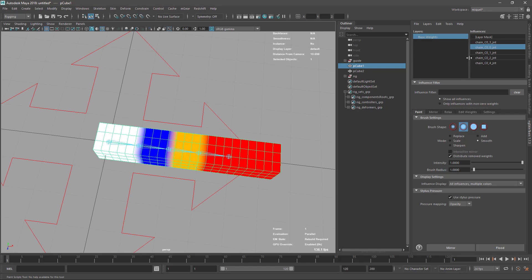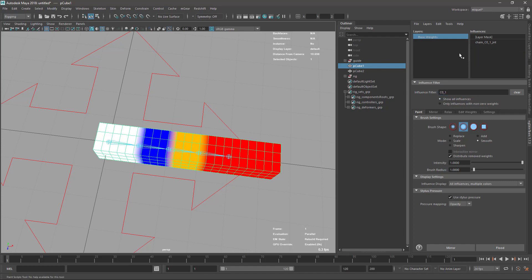Then we have the influence filter, which I use a lot. It just filters the joints you can see in the list. If I type something, it will only match joints with that name when I press enter and filter them out for me. You can do multiple searches - for instance, searching for two things - or use combinations like asterisk or other patterns to do very specific searches.